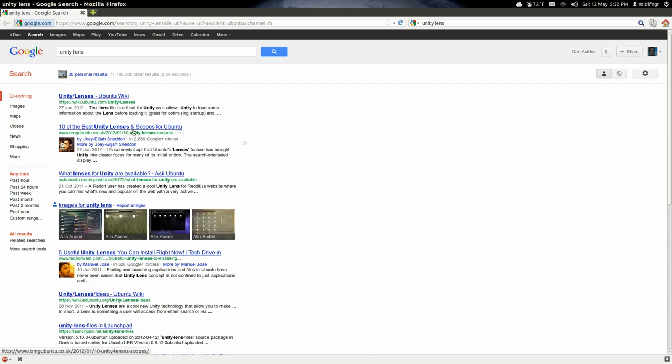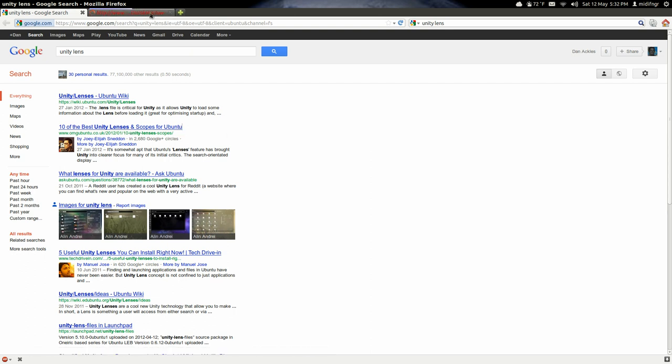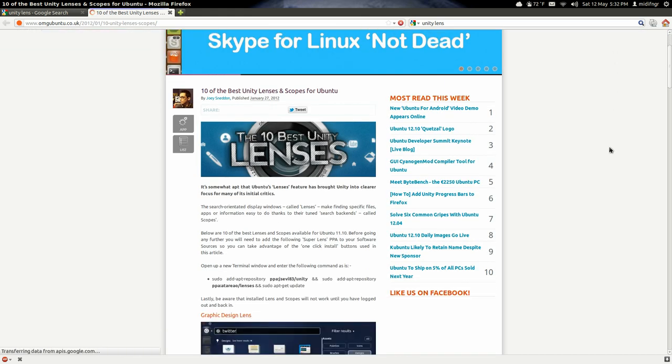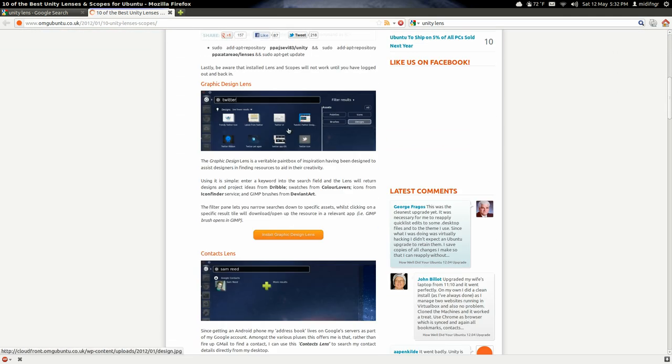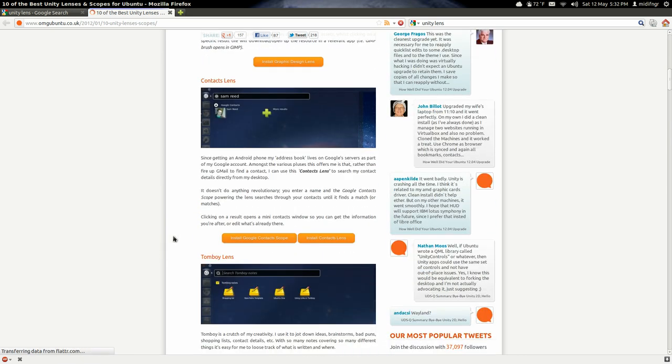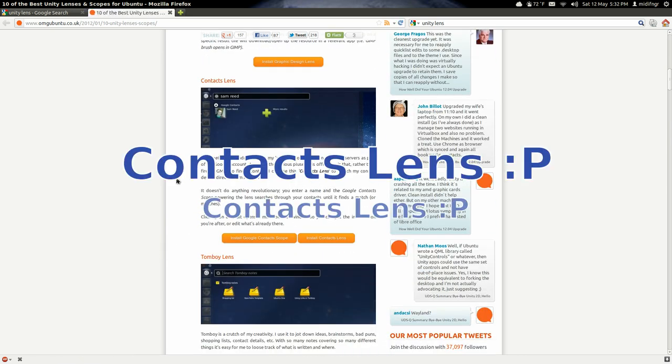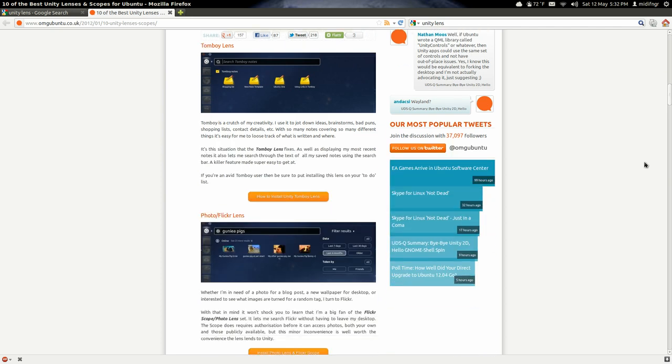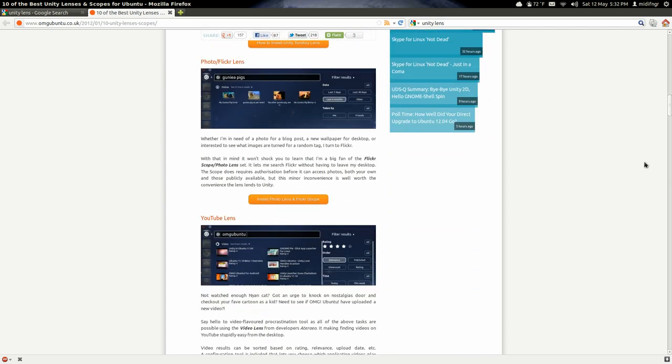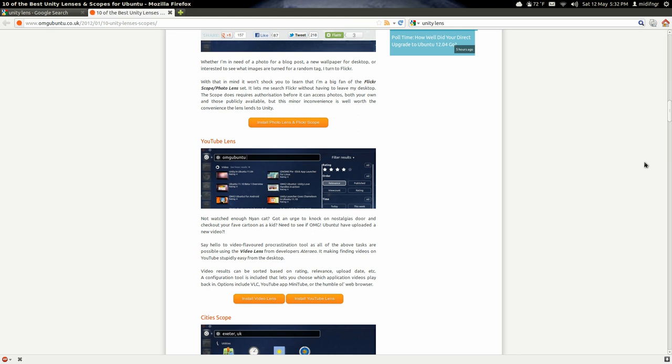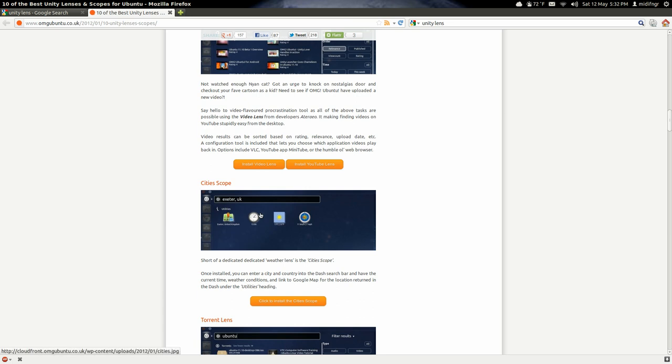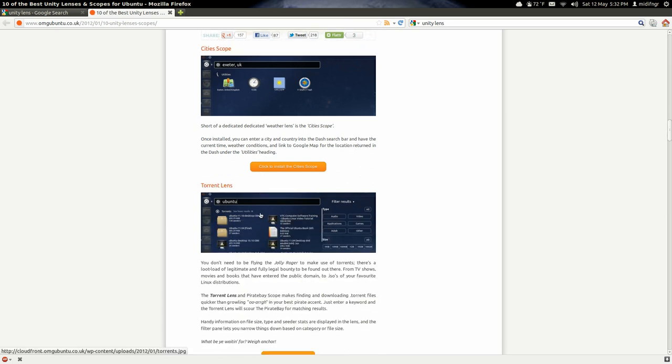How to make one, but 10 best unity lenses and scopes for Ubuntu, for example. Graphic design lens, a contacts lens, so whatever your scope, Gmail, fire up Gmail, Tomboy lens, photo Flickr lens, YouTube lens. Install YouTube video, that's the lens and that would be the scope I guess you're looking for. There's the cities when I had, a torrent lens.